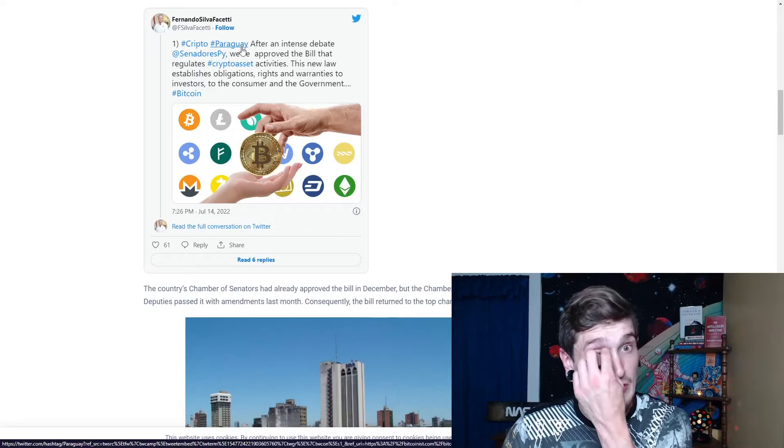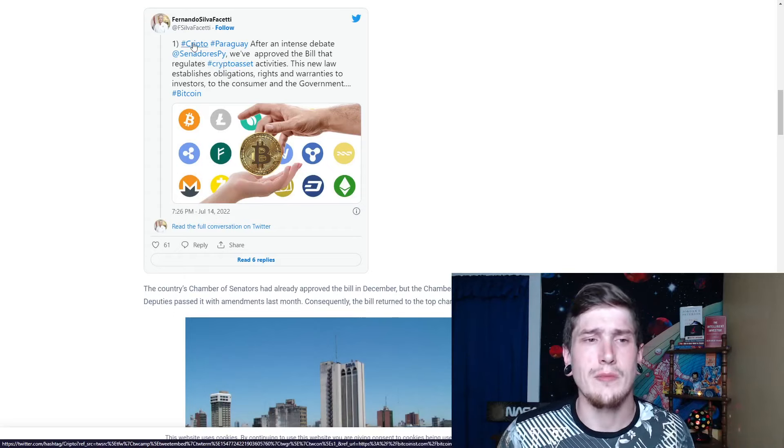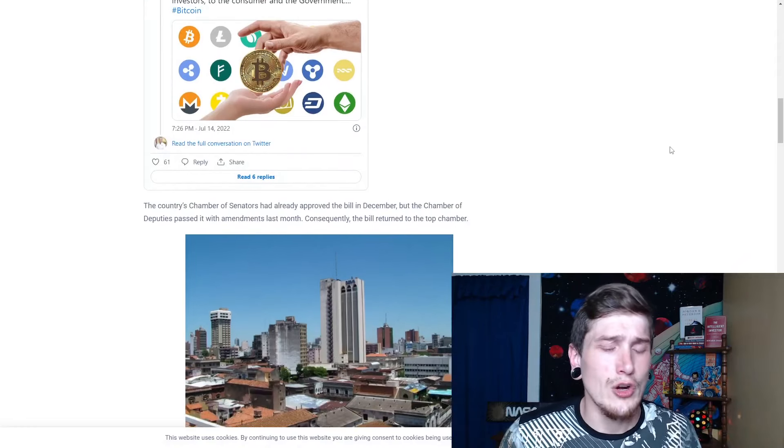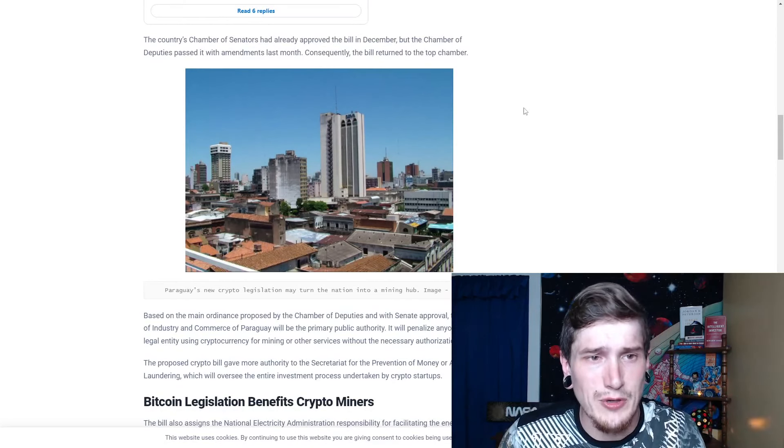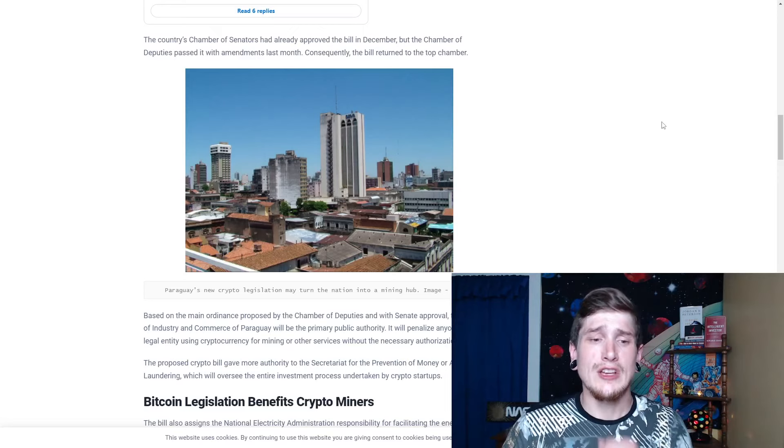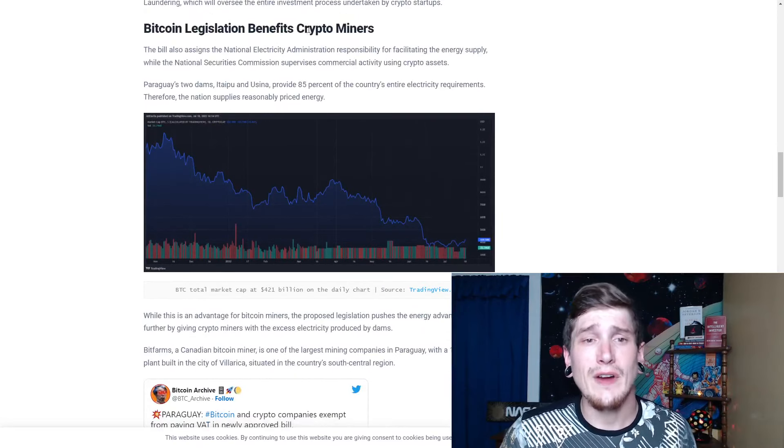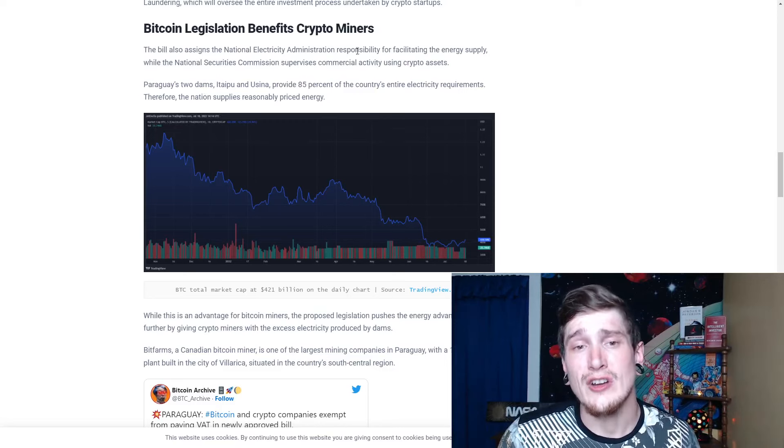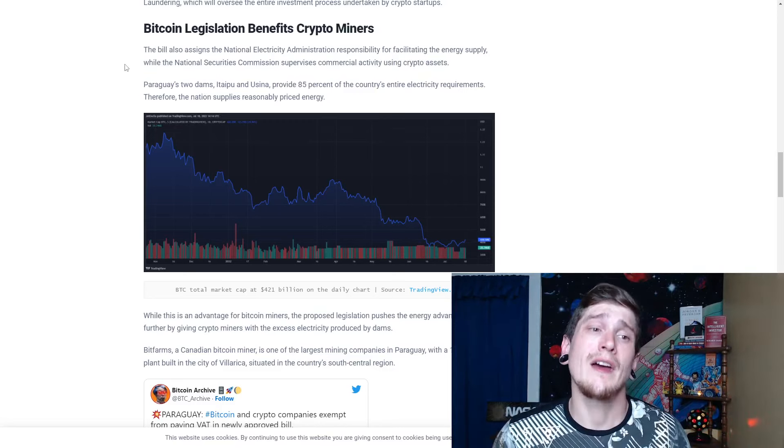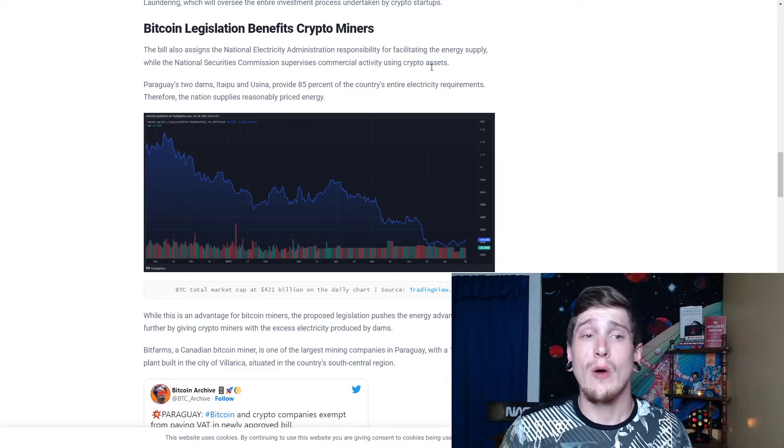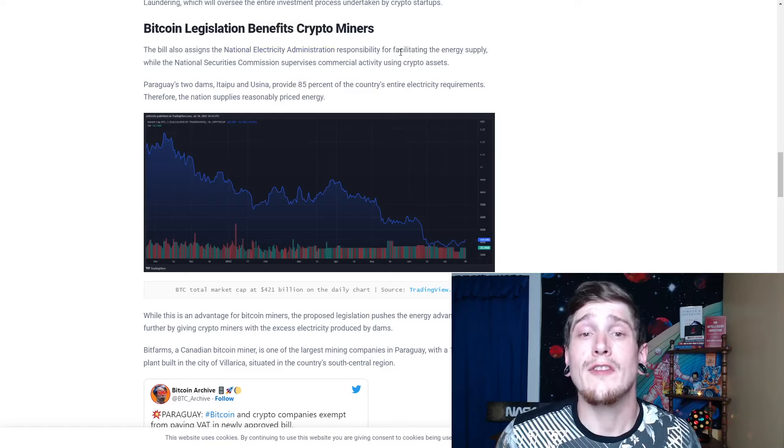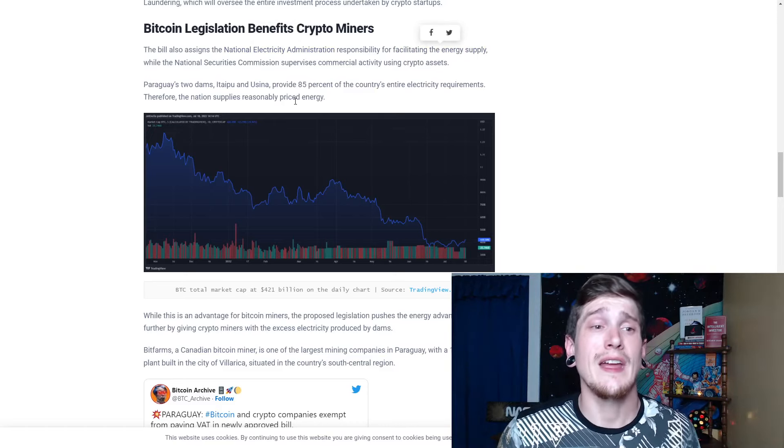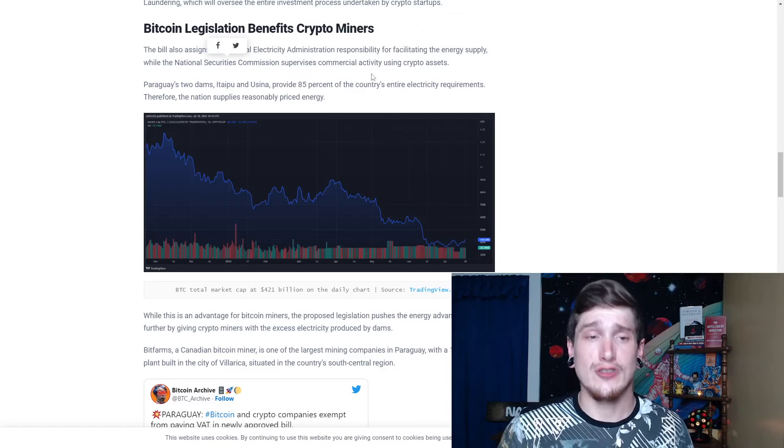He spelled crypto correctly right here, so I'm not sure what that was. Maybe he was drunk. Who knows? The country's chamber of senators had already approved the bill in December, but the chamber of deputies passed it with amendments last month. Consequently, the bill returned to the top chamber. So this is huge, guys. When you talk about the benefit right here, this bill also assigns the National Electricity Administration responsibility for facilitating the energy supply, while the National Securities Commission supervises commercial activity using crypto assets. This is assigning the National Electricity Administration. They are now responsible for facilitating the energy supply, and the National Securities Commission will supervise the commercial activity of these crypto assets.